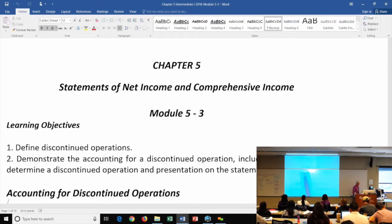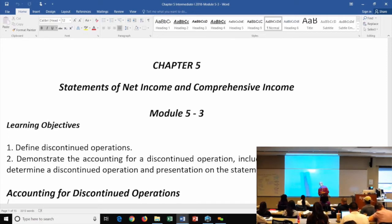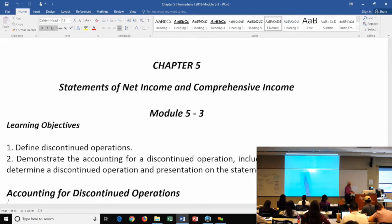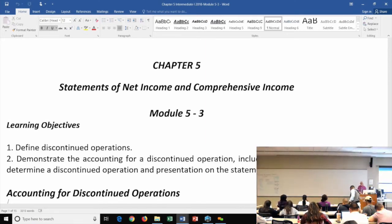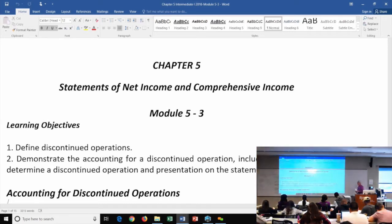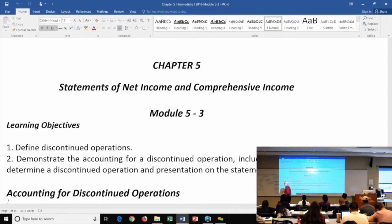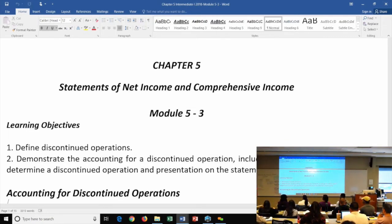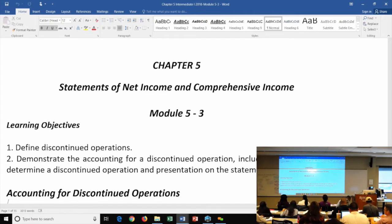In module 5.3, we're finally going to get some material that actually looks like accounting — not just theory, though there is a lot of theory in here as well. Today we're looking at discontinued operations and accounting changes, which will be the bulk of part two of your exam. First, we need to define discontinued operations and then do some practice and demonstration of how to account for them.